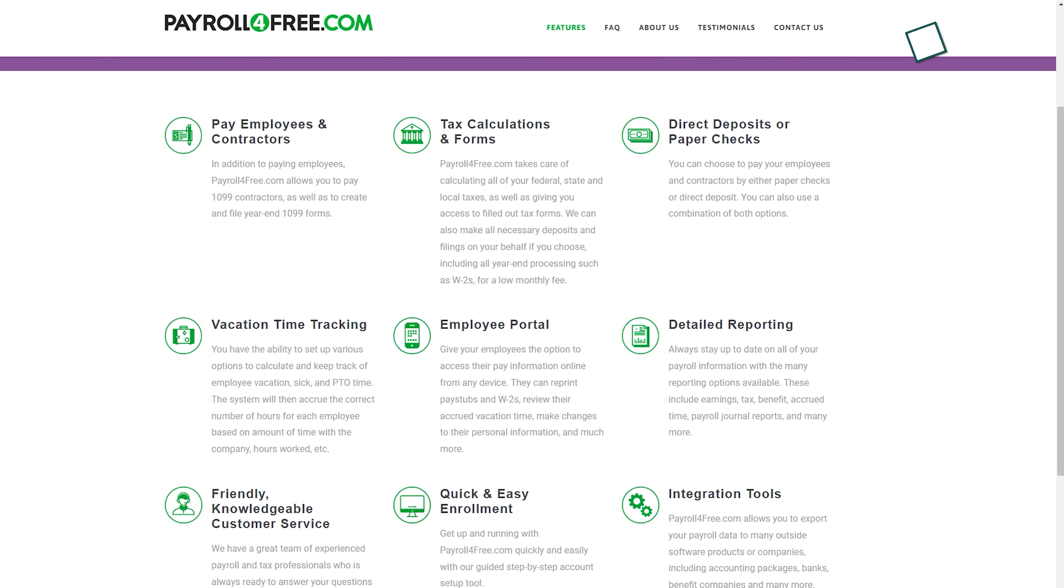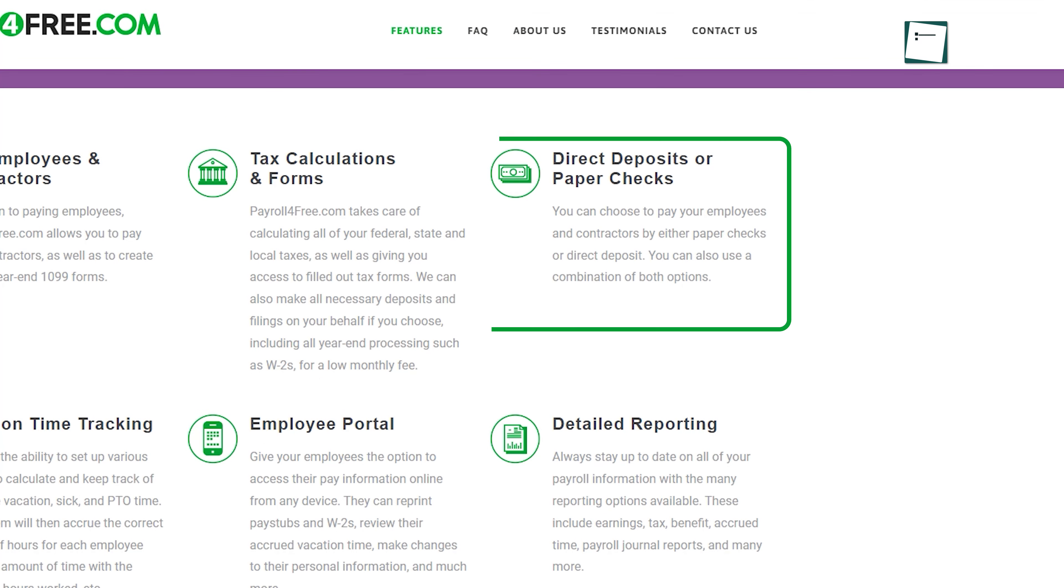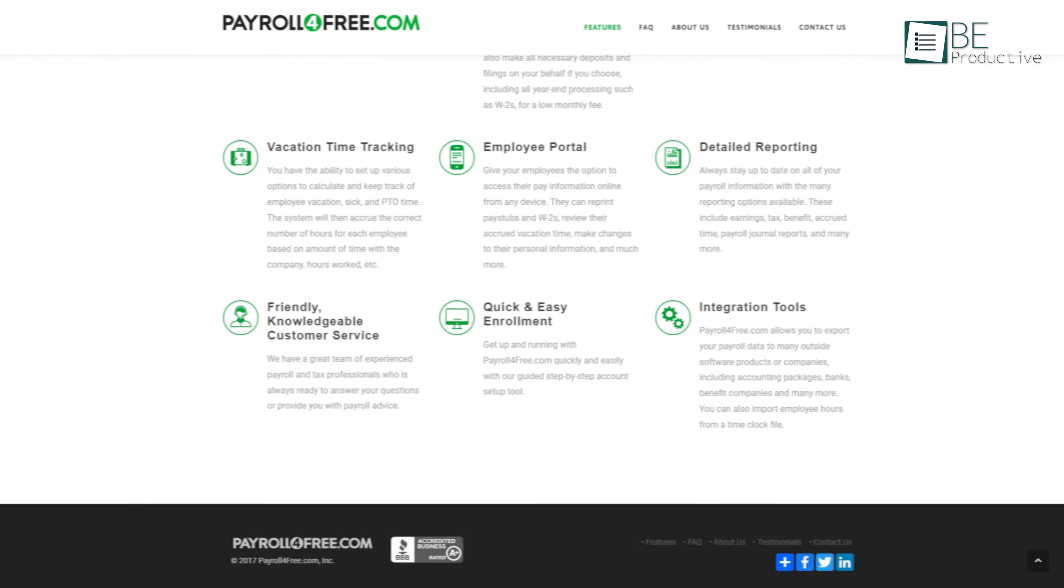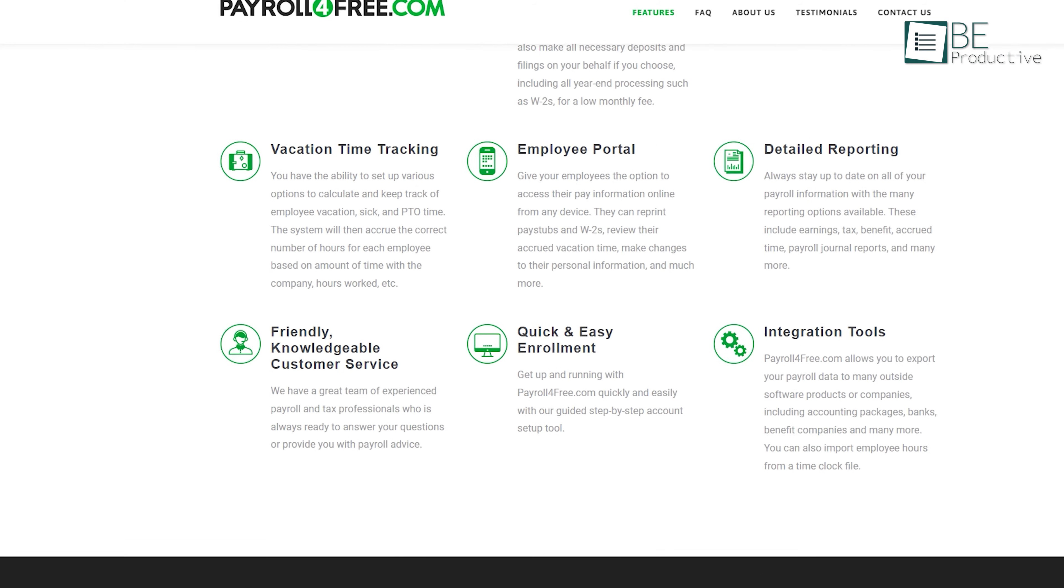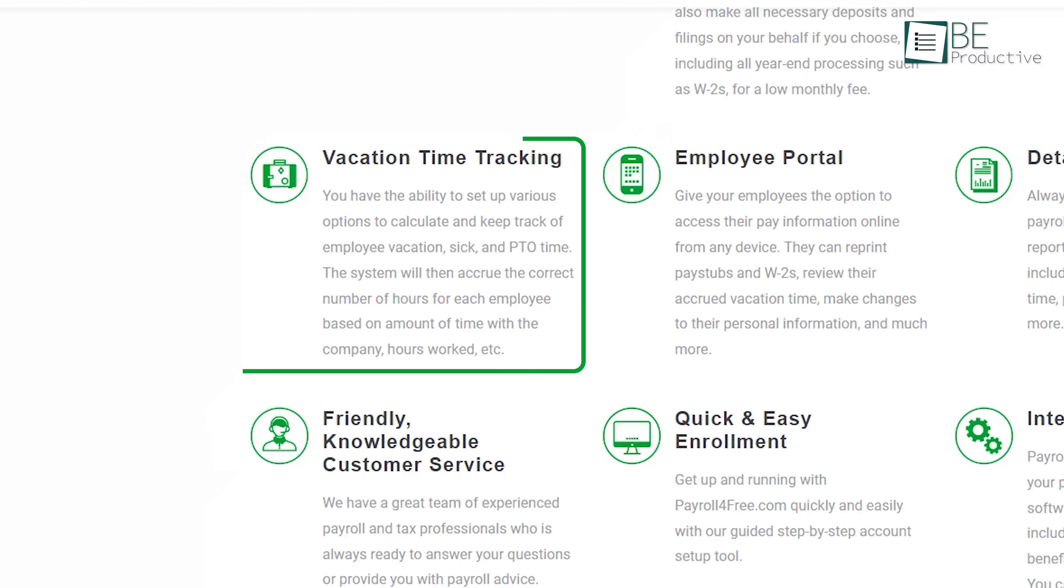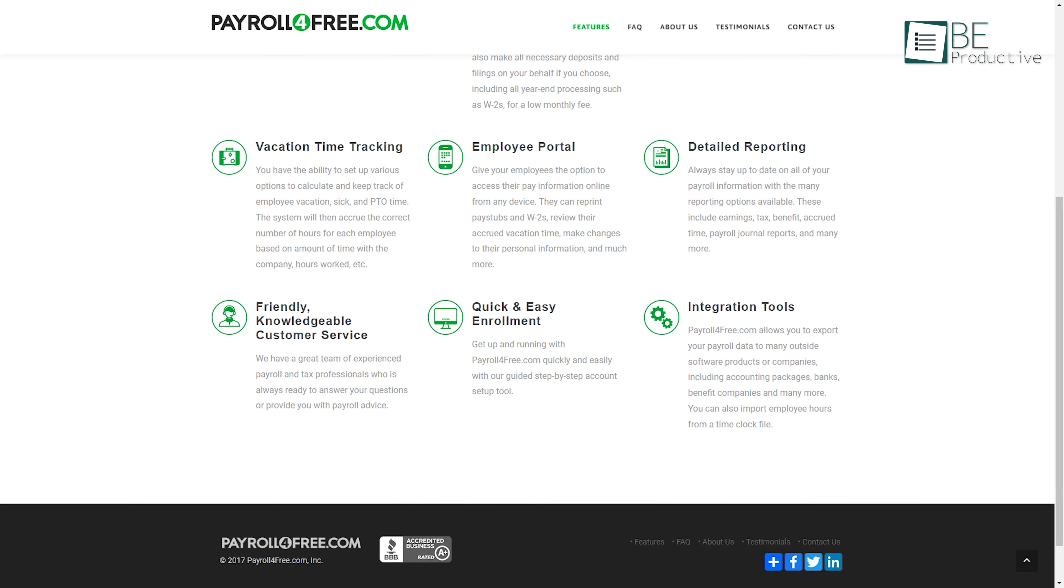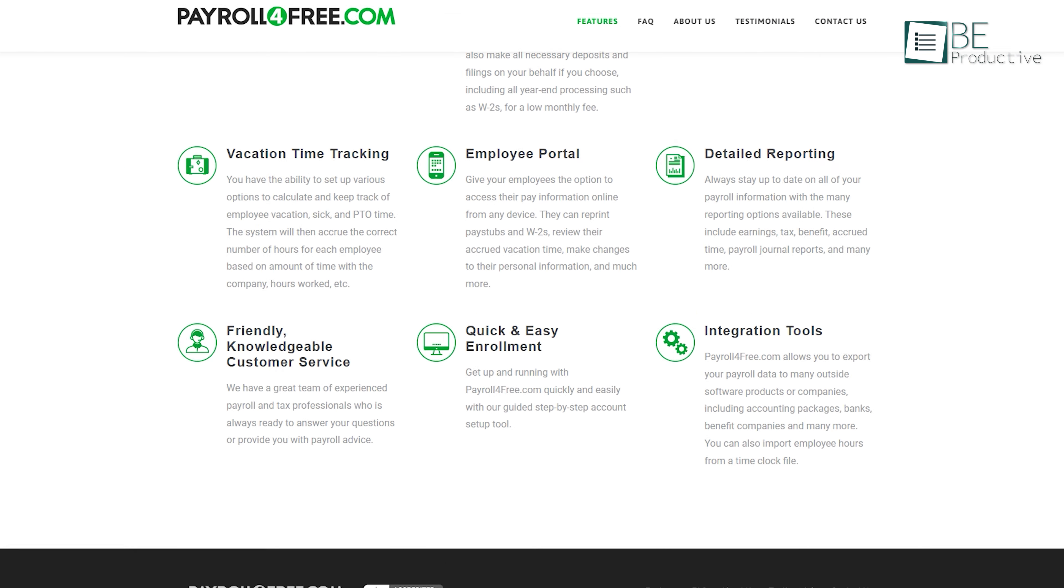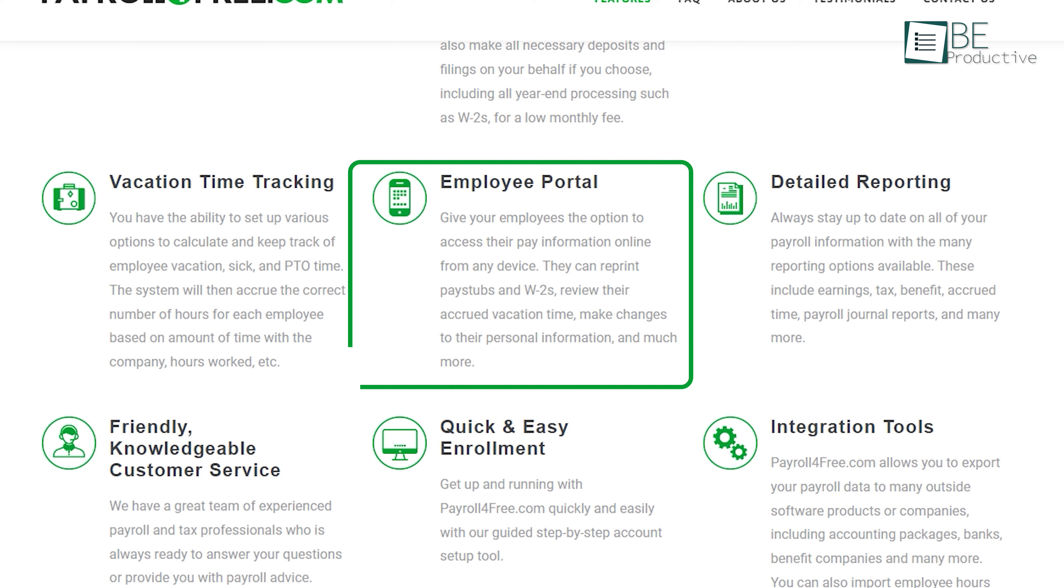You can also choose a payment method between direct deposit and paper checks or use a combination of both. Moreover, it also helps in tracking vacation and PTO time with customizable options.